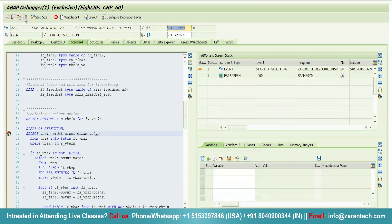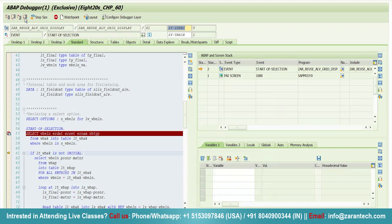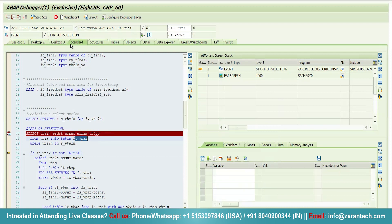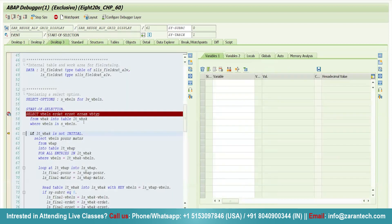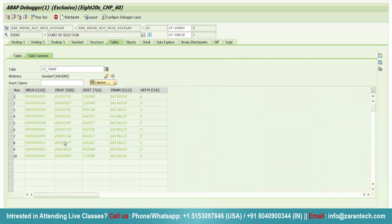Simply click on execute. I clicked on the execute button, but it stopped right after the line of LT_VBAK. This is how we can use the concept of watch point. The data has been stored in my internal table.